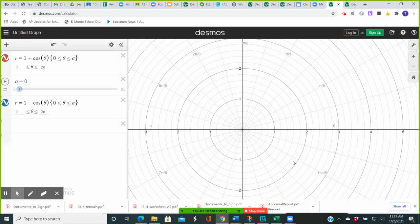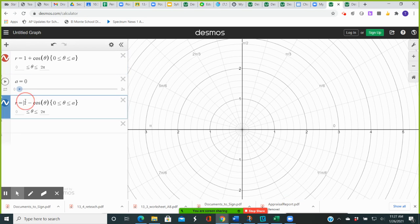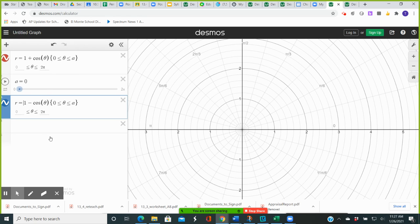Number 17: find the points of intersection of the graphs of the equations. We have two polar equations: r is equal to 1 plus cosine of theta, and r is equal to 1 minus cosine of theta. We're going to use a slider, a, going from 0 to 2 pi, and a is used for both polar equations.